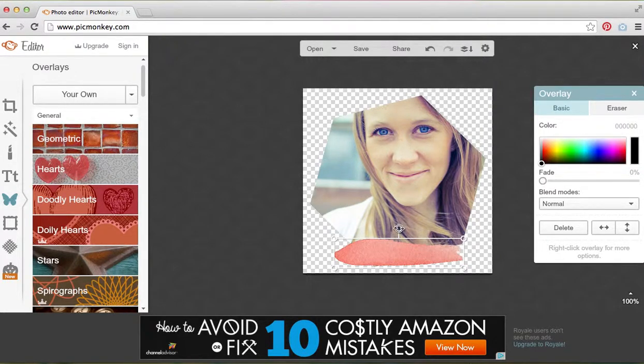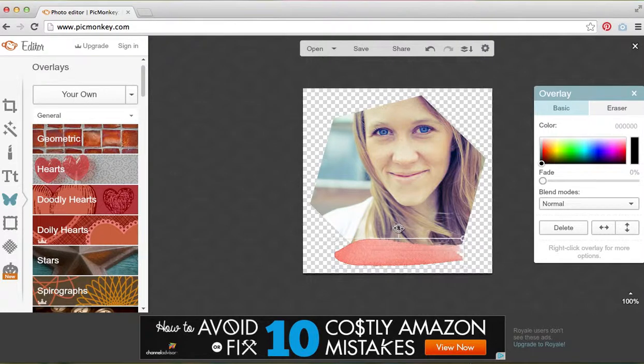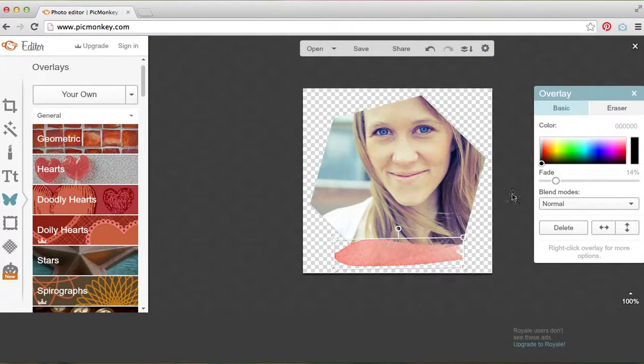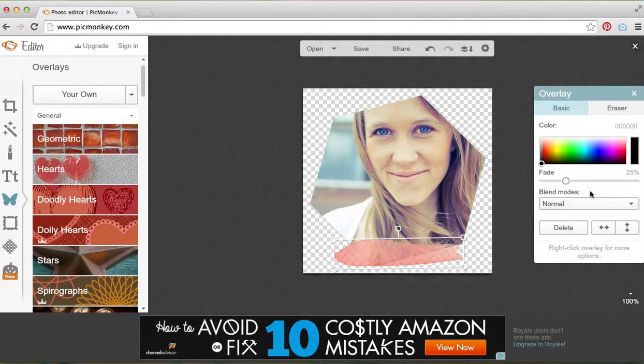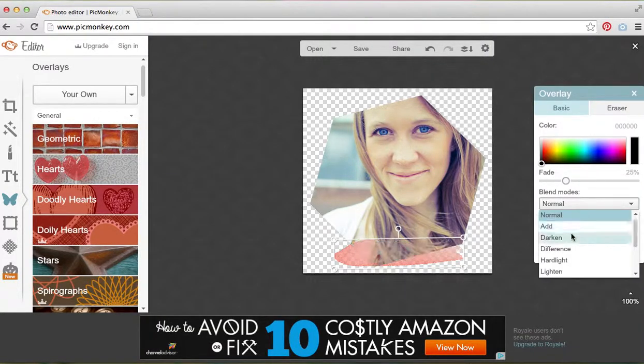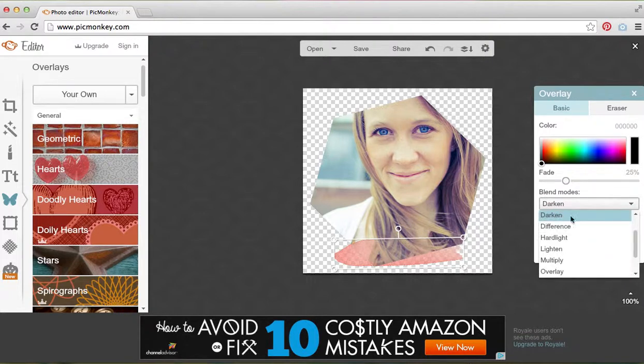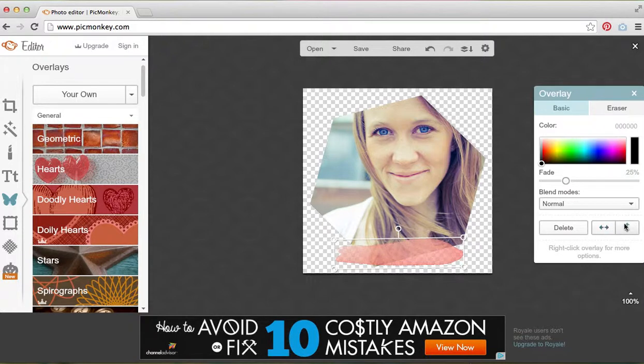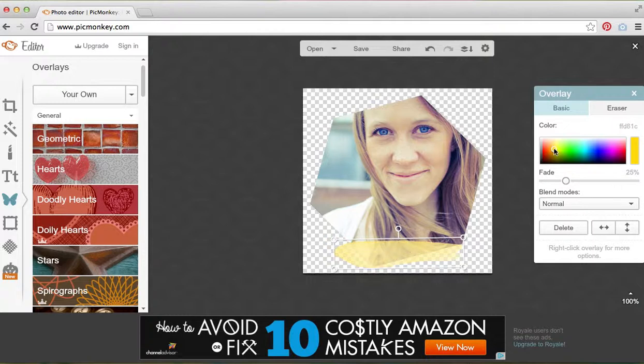You can even adjust the fade, which is cool because it gives it more of that true watercolor effect. There are some blend modes—Photoshop is famous for blend modes. I'm just going to keep it on normal. You can transpose your image here or rotate it however you like, which is really cool.